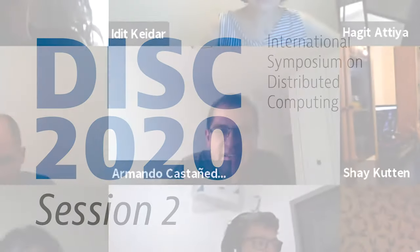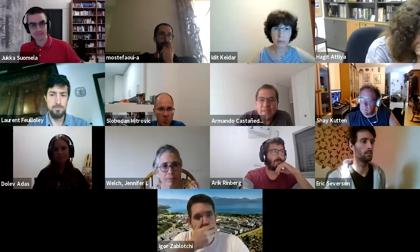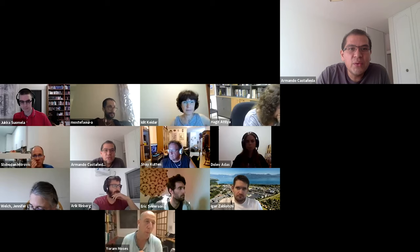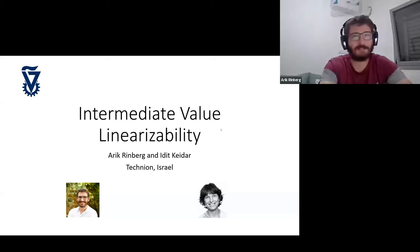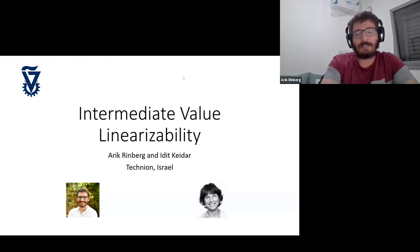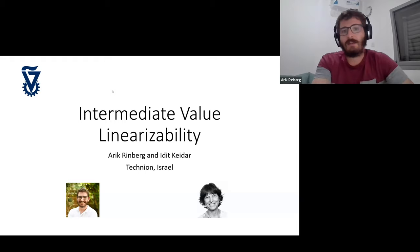Welcome to everybody. We'll start the second session of the day with the best student paper titled 'Intermediate Value Linearizability, a Quantity Correctness Criteria.' We already listened a little bit about this, and Arik Ringberg is presenting the paper. Thank you very much for the introduction. I'm going to be presenting Intermediate Value Linearizability. This is work I did with my supervisor Edith Kedar, and I'm a PhD student at the Technion.